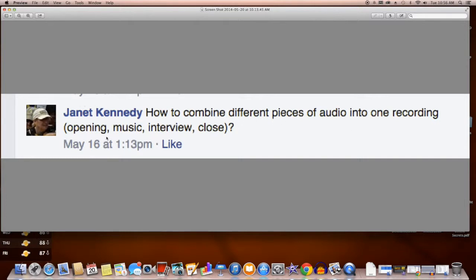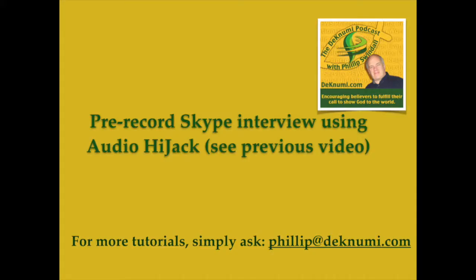Opening, music, interview, and close. And so today, Janet, you get your request.